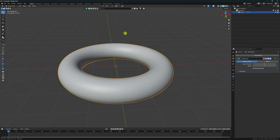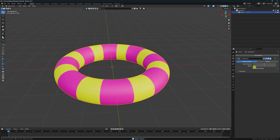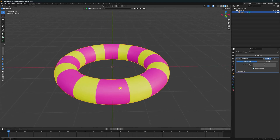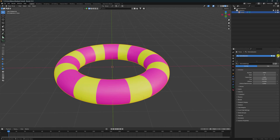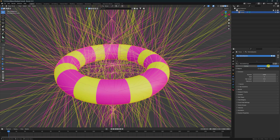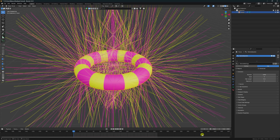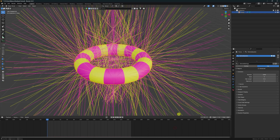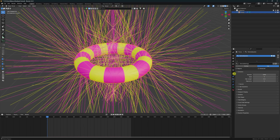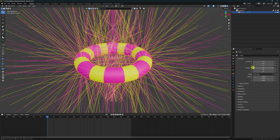Go back to Layout and now apply Hair Dynamics. Click on Particle, add a particle system, and click Hair Dynamic. Play — it's not animating yet. Stop. Select the torus and create a rotation animation. Click on the X, Y, Z rotation.